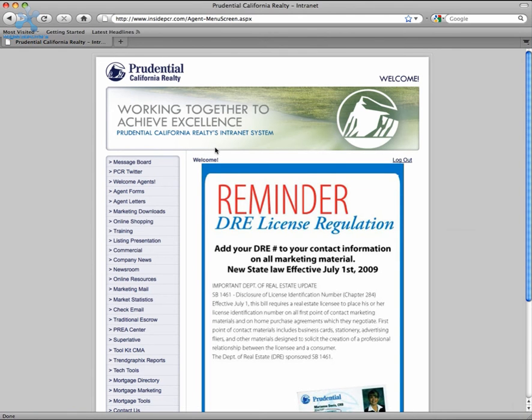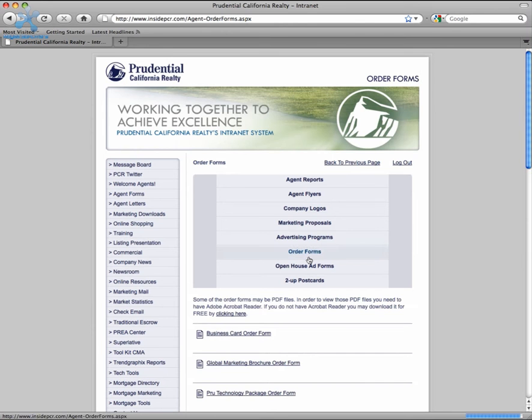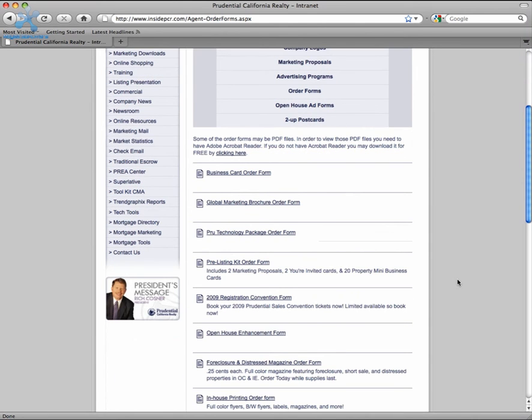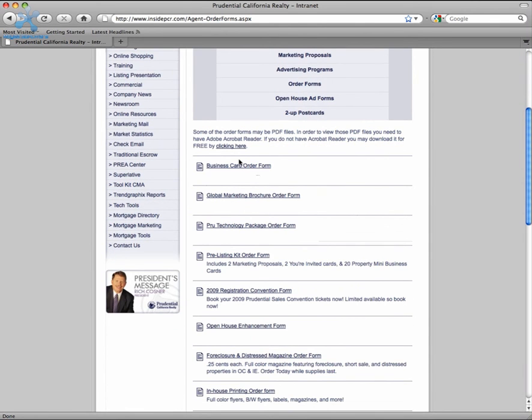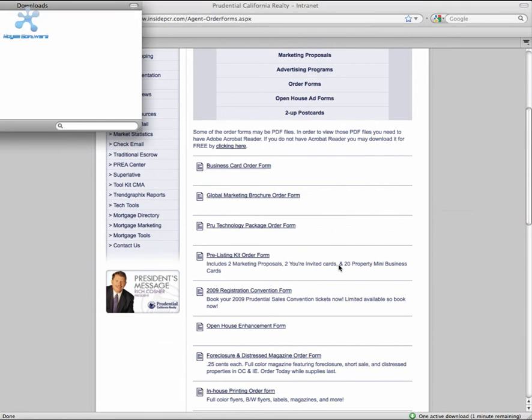You can find all order forms under Marketing Downloads and then Order Forms. Locate the order form you'd like to use and download it to your computer.